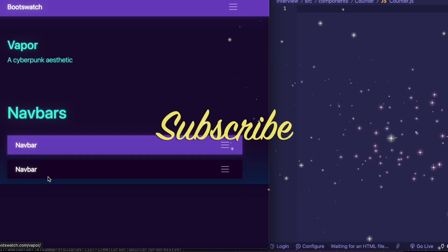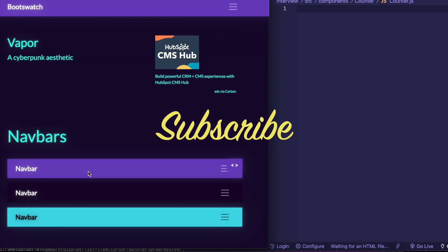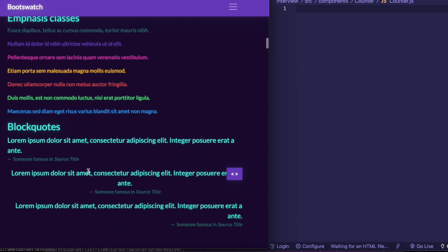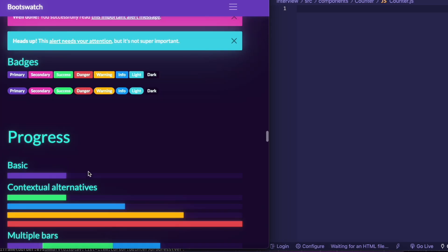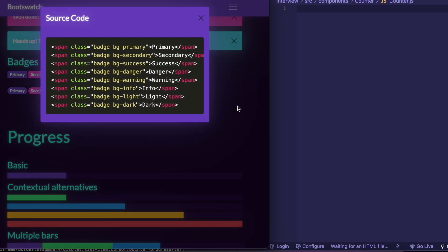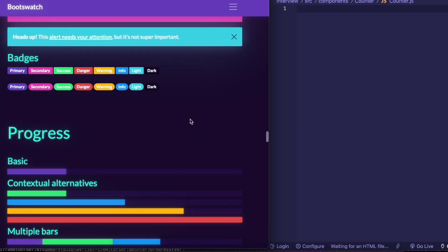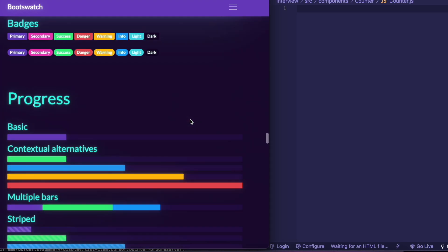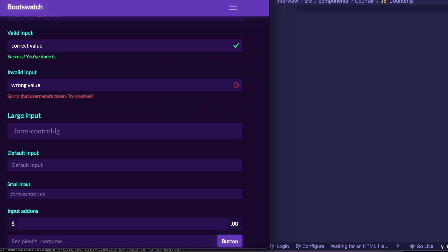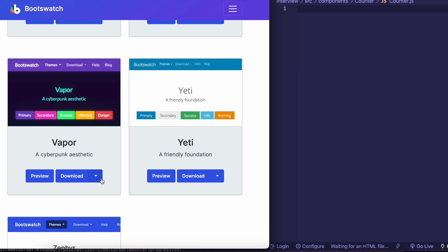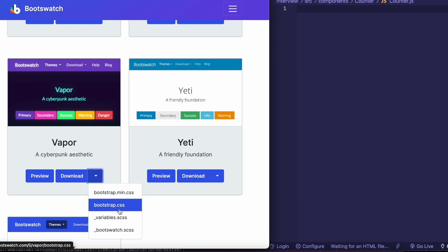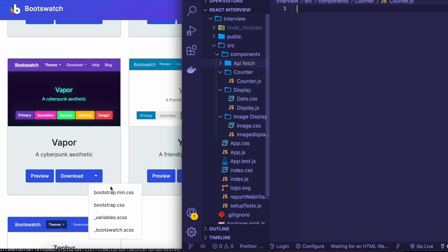Hello everyone, my name is Obi from Mamba Alpha Media and today we're going to be talking about how to use React to create an increment button. The first thing I suggest is to go to bootswatch.com and download a theme — you can select any Bootswatch or Bootstrap theme you want. I'm going to go with Vapor for this project, which is going to be pretty easy and short.